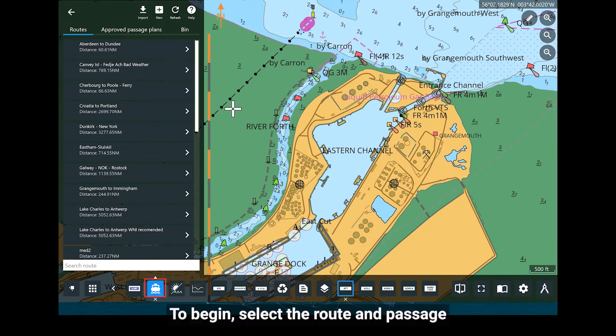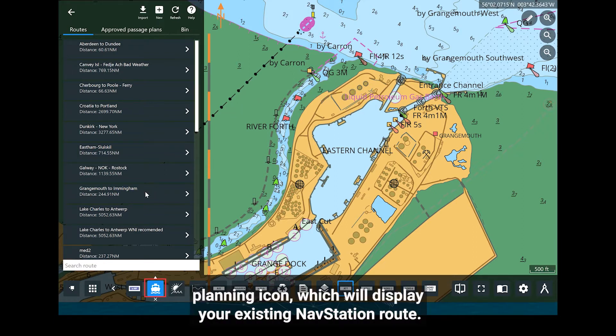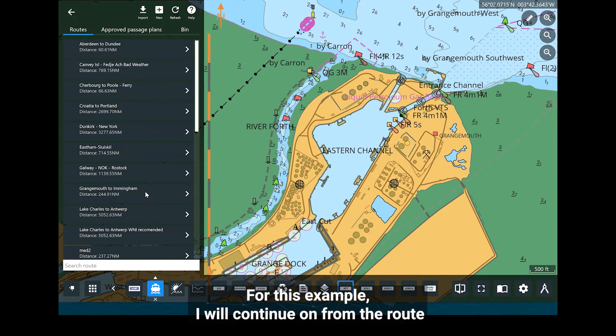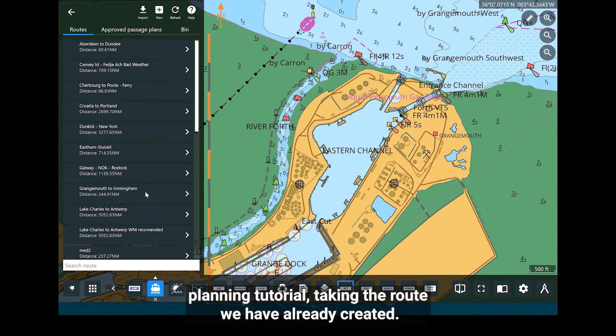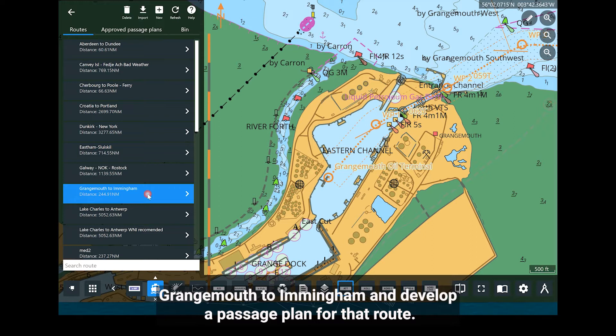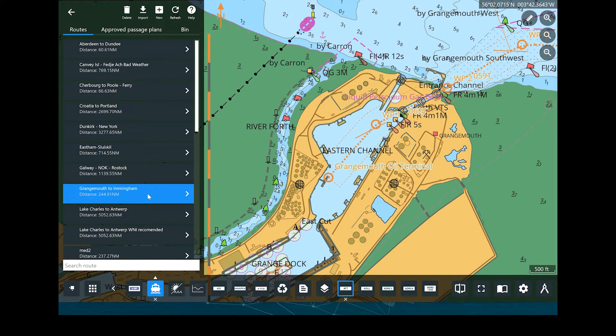To begin, select the Route and Passage Planning icon, which will display your existing NavStation routes. For this example, I will continue on from the Route Planning tutorial, taking the route we have already created, Grangemouth to Immingham, and develop a passage plan for that route.